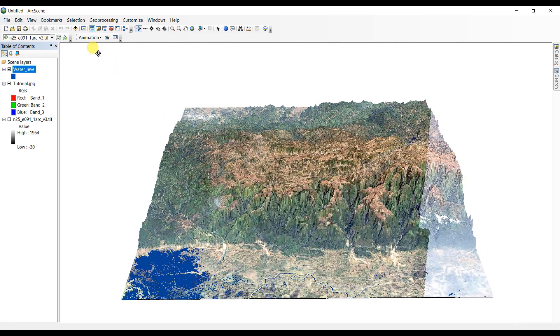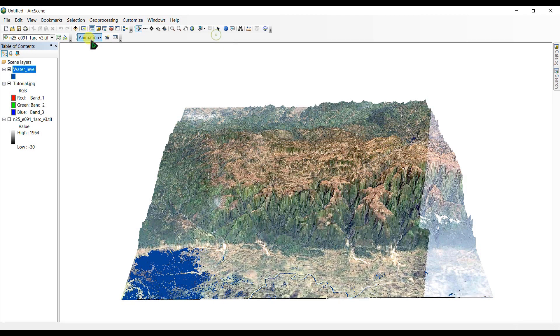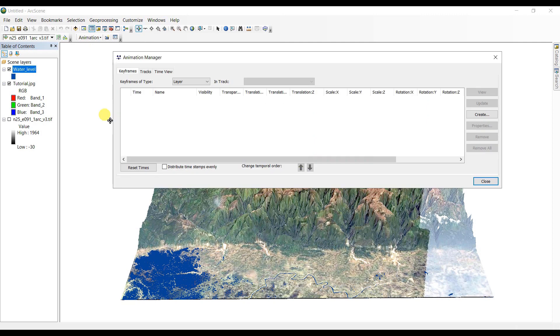And now we are going to add a toolbar called animation. Here it is, the animation. So after you have added this toolbar, go to animation and click on animation manager.